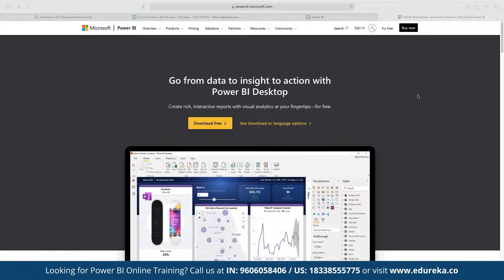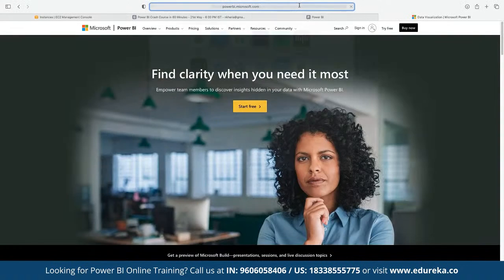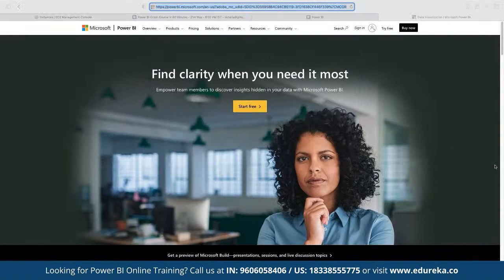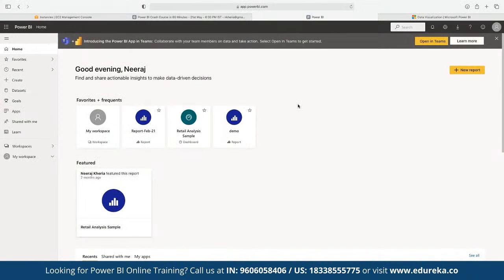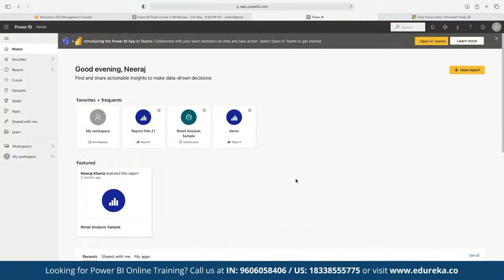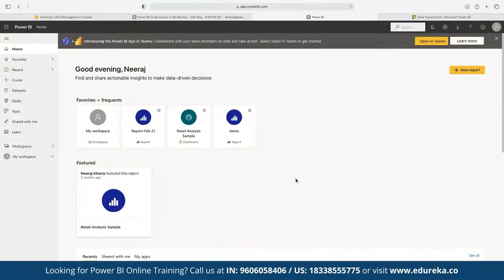If you want to use Power BI Service as an online platform, you can use the Power BI Service link, sign in, and have access to the platform. Power BI Desktop has a slightly different interface compared to Power BI Service, but the actual application functionality is more or less the same.